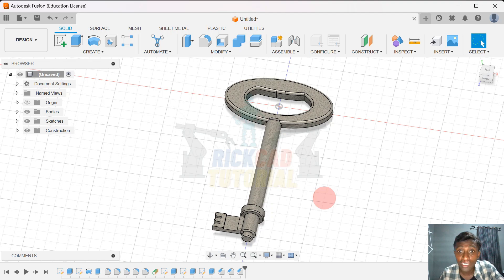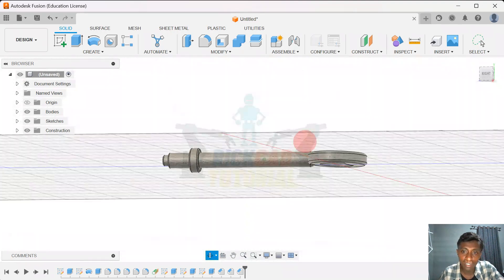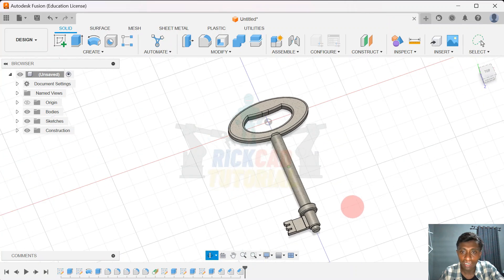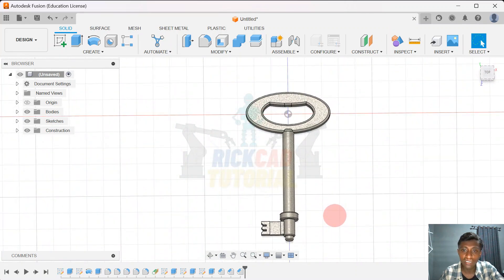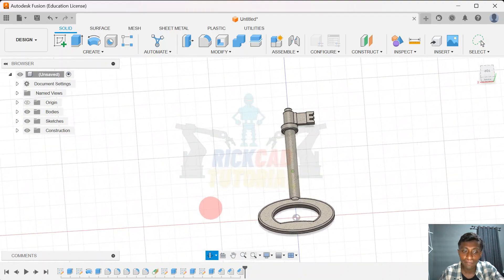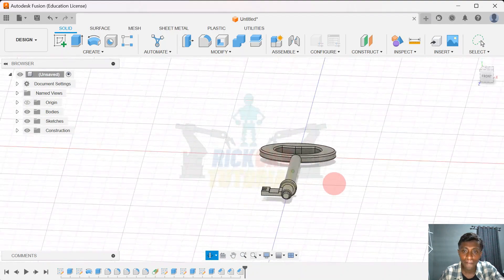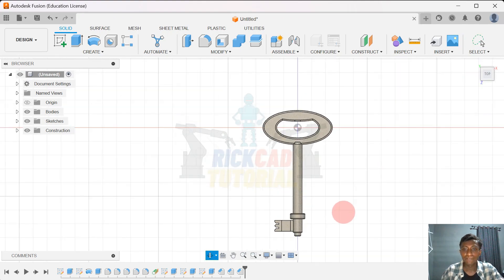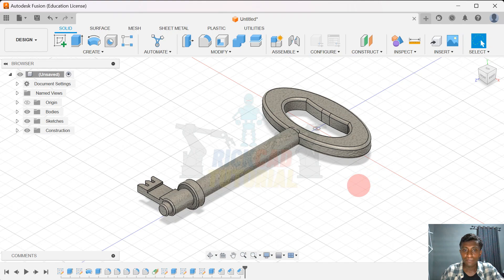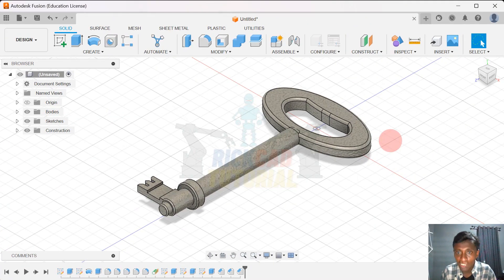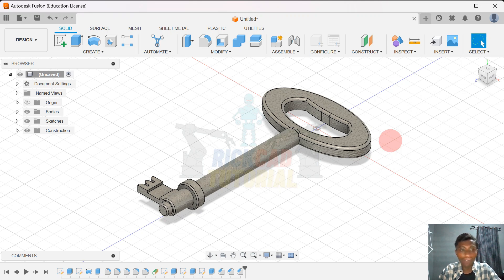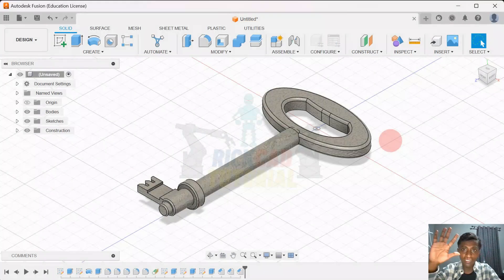Okay guys, we finish this object. Thank you for watching this video guys. You can give me a comment for my improvement on this channel. Thank you guys — see you again on my next video. See ya! Bye!